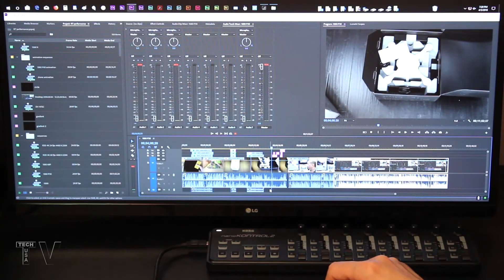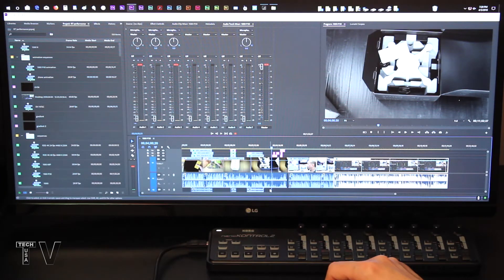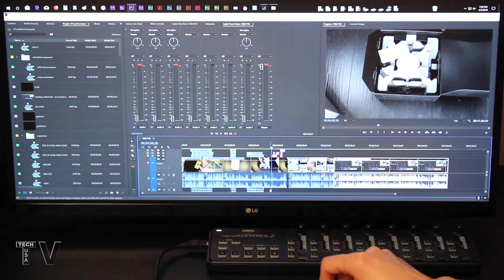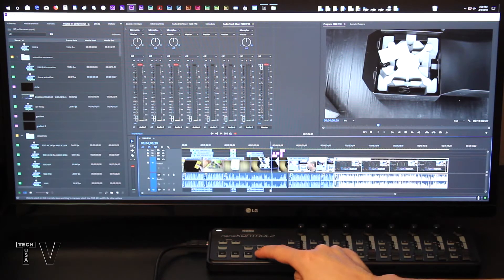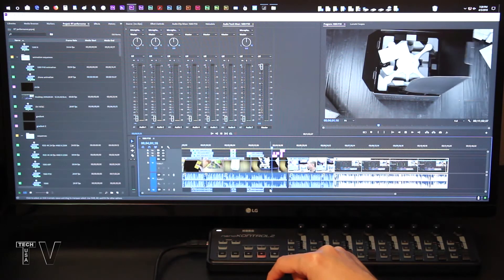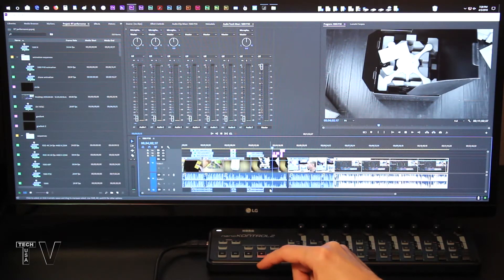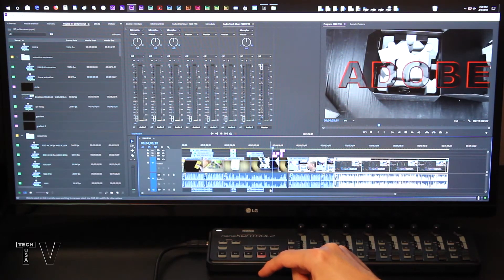I'm going to demonstrate the capabilities of the Korg Nano Control 2 using Premiere Pro. If I hit play, you're going to see Premiere Pro start to play.